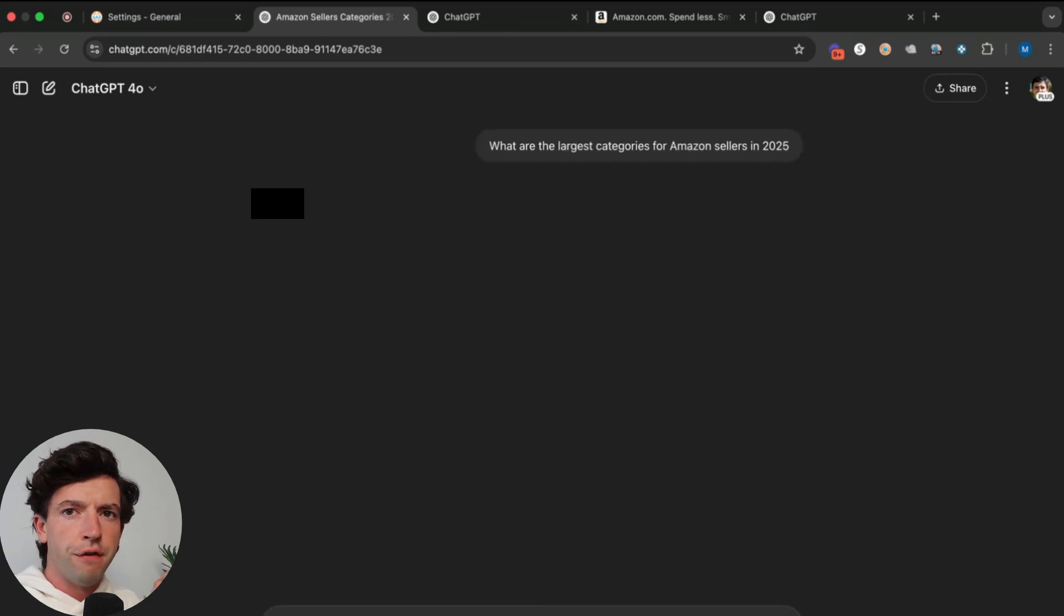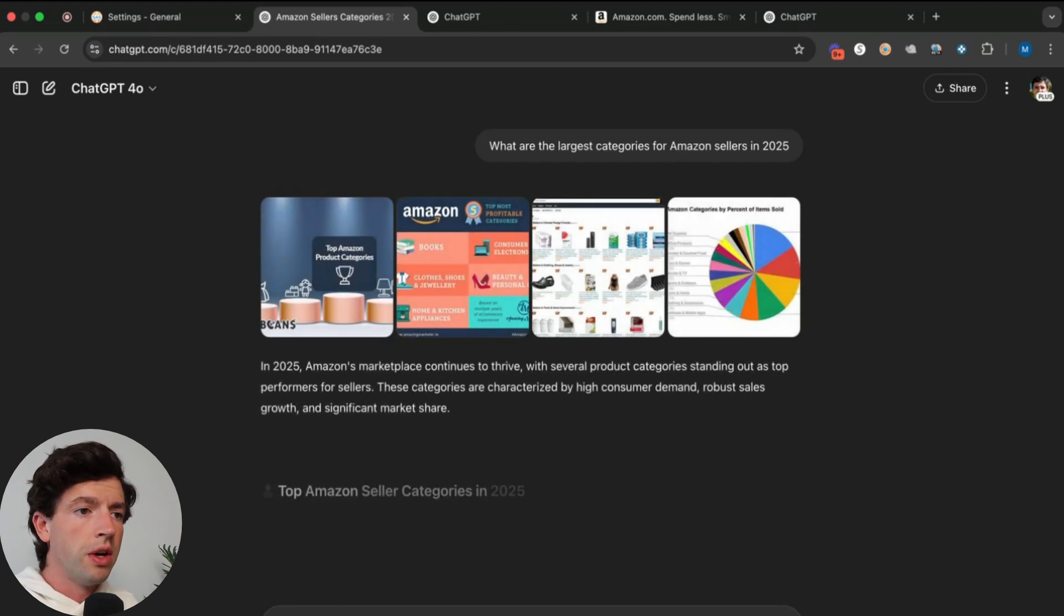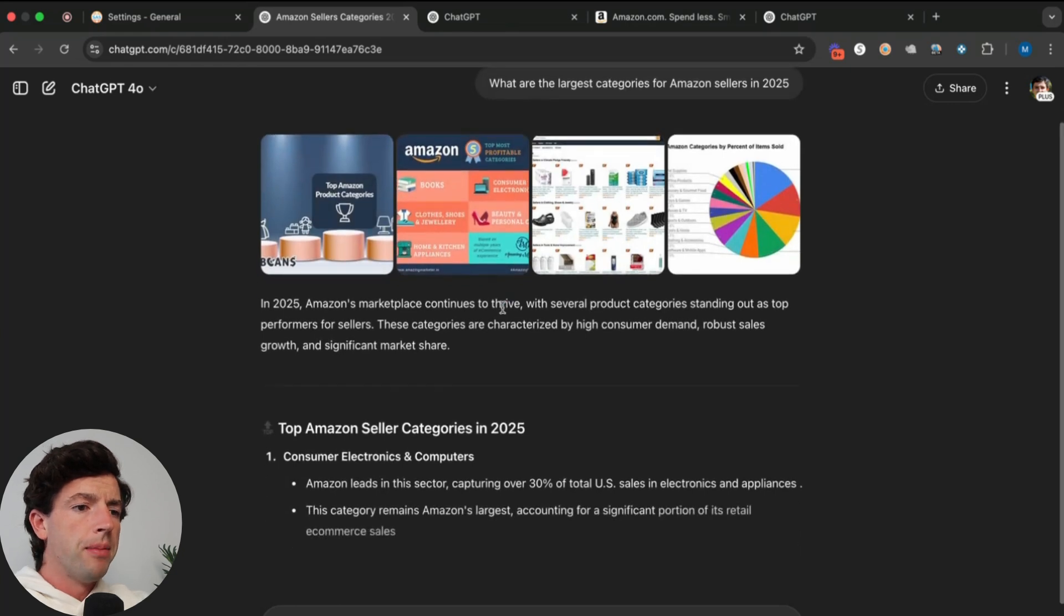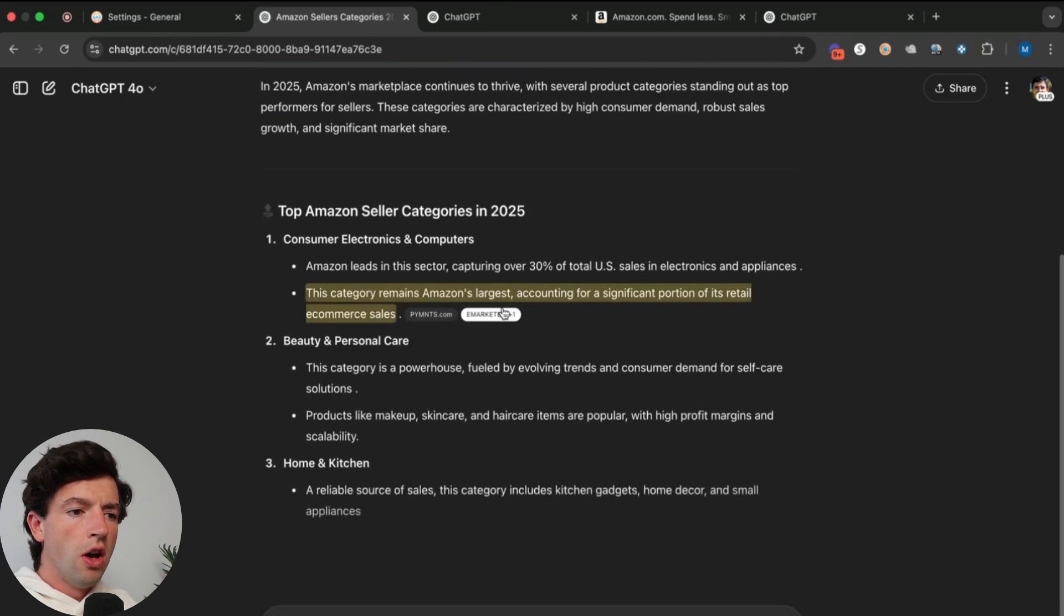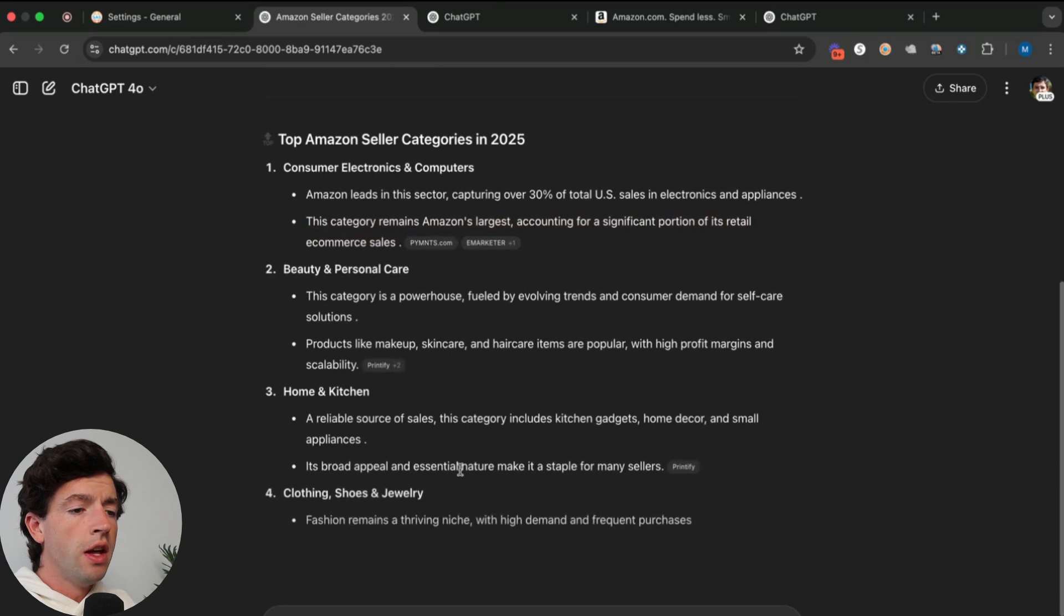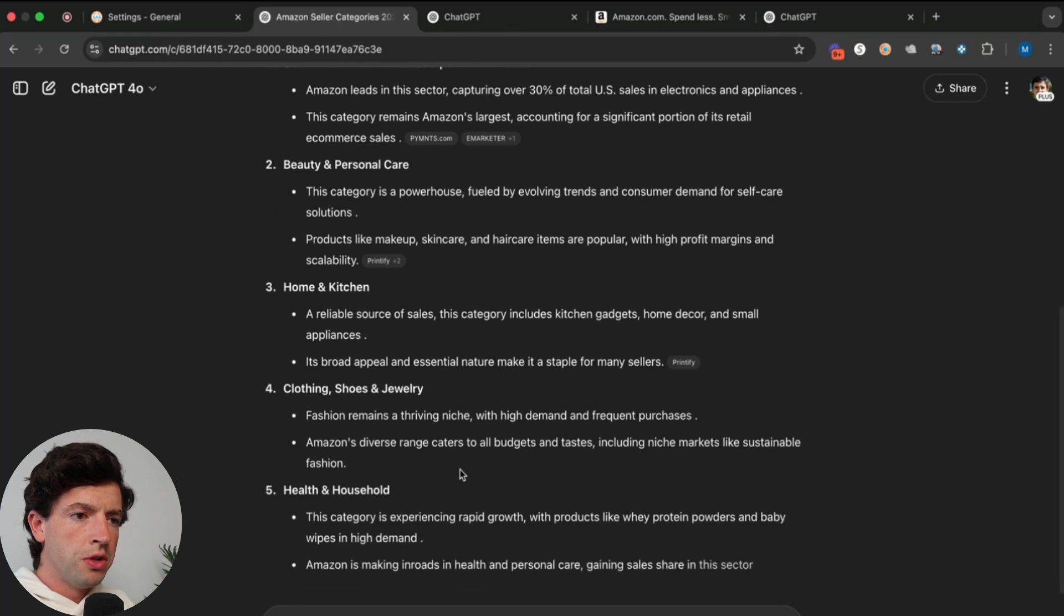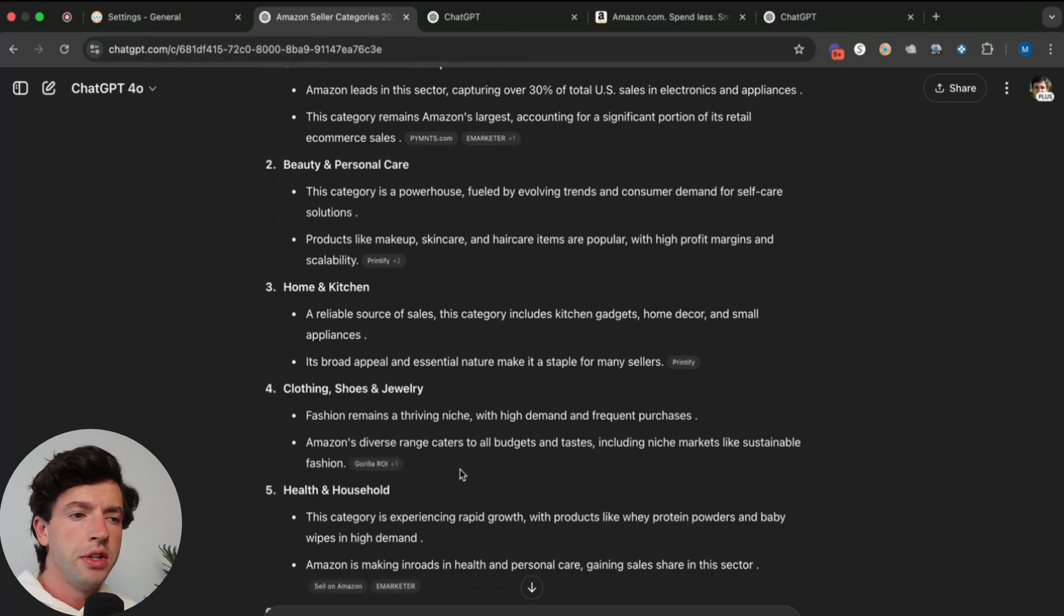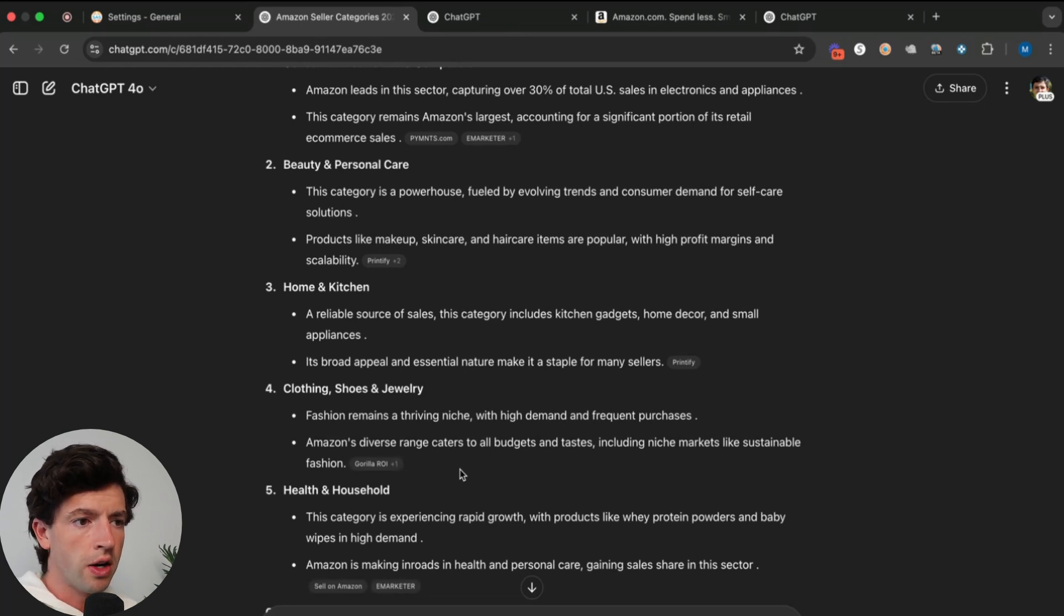We're going to find some of the easiest brands to target within these categories that we know other resellers are already making money on. We can see top Amazon seller categories in 2025: consumer electronics and computers, beauty and personal care, home and kitchen, clothing, shoes and jewelry. Fashion remains a thriving niche. I'm going to specifically target clothing, shoes and jewelry brands because it's a ginormous category, and it provides a ton of opportunity because there's different sizing on different products. I can find multiple winning products from just one listing because oftentimes multiple different sizes will also be profitable.